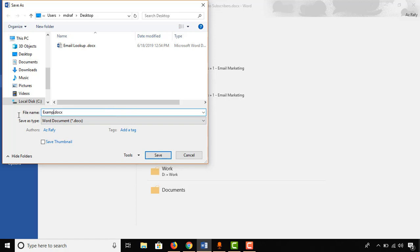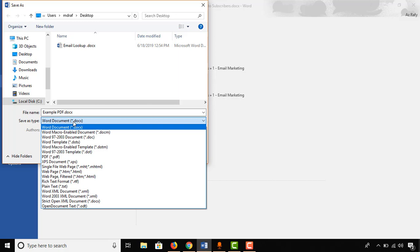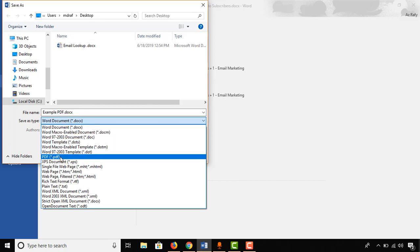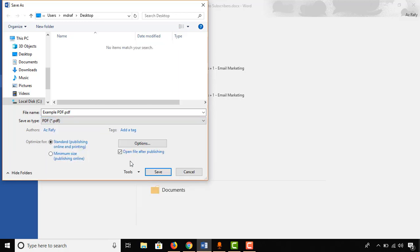Then I have to put a name. For example, I am putting 'Example PDF' as the name. Here is the important part: Save as type. It is currently selected as Word document, but we want it as a PDF, so I've just selected PDF.